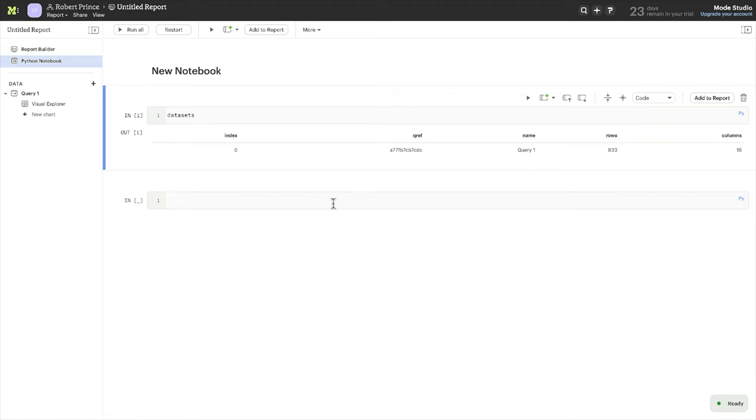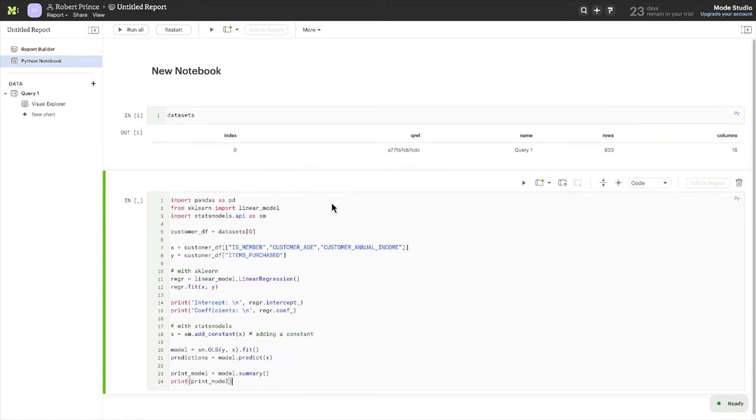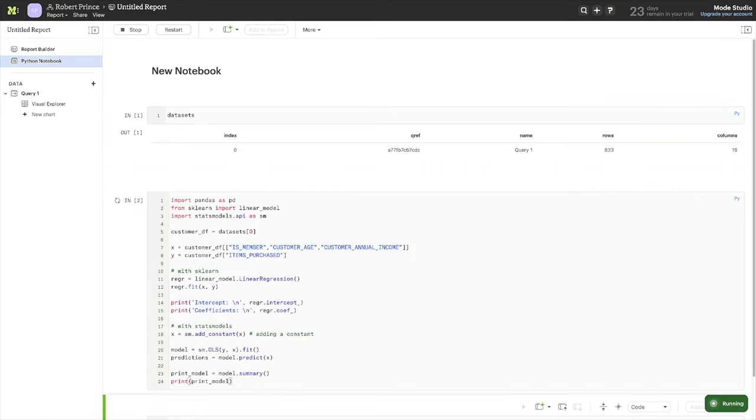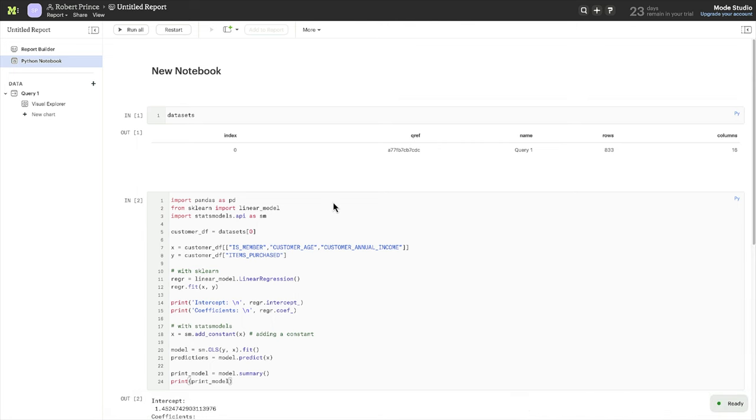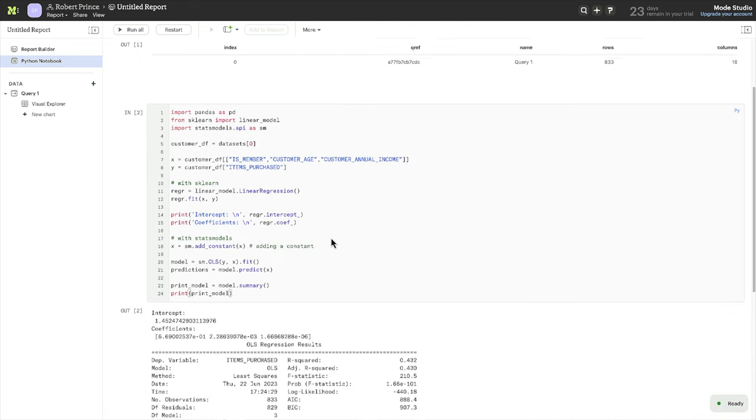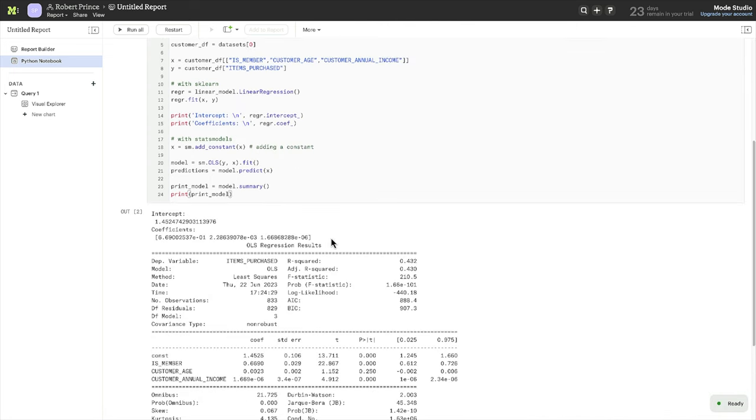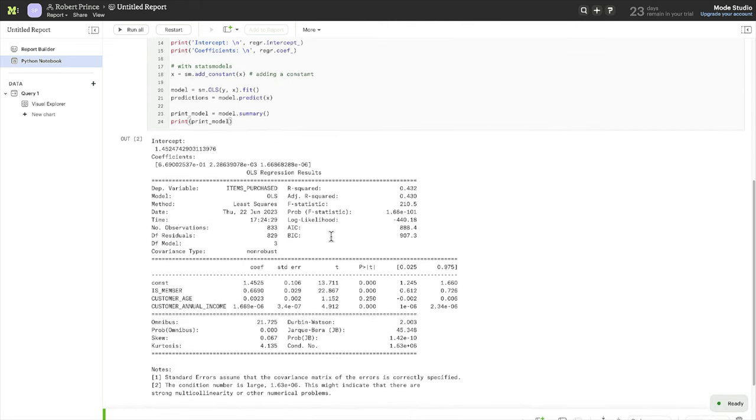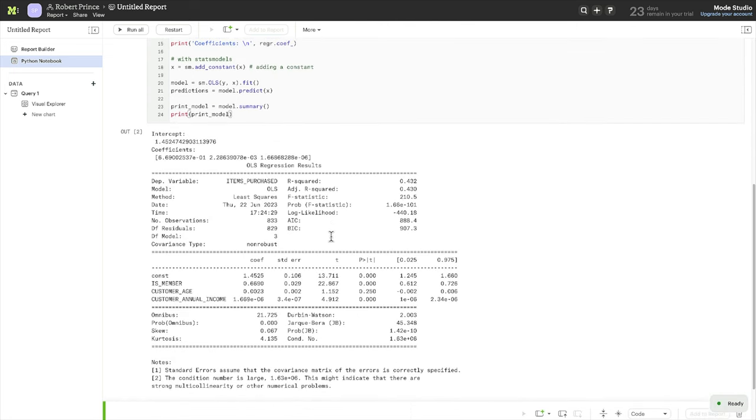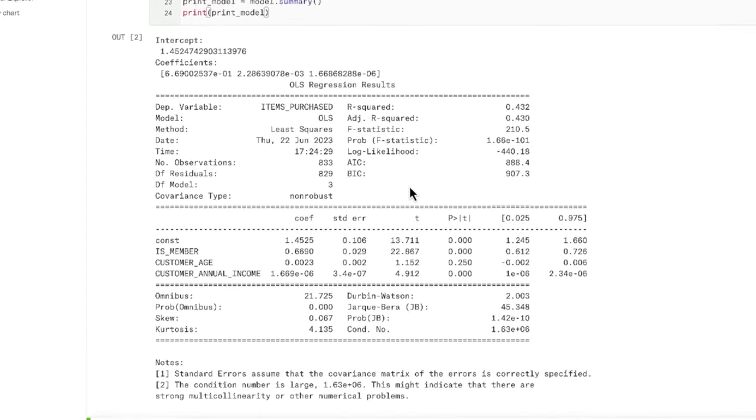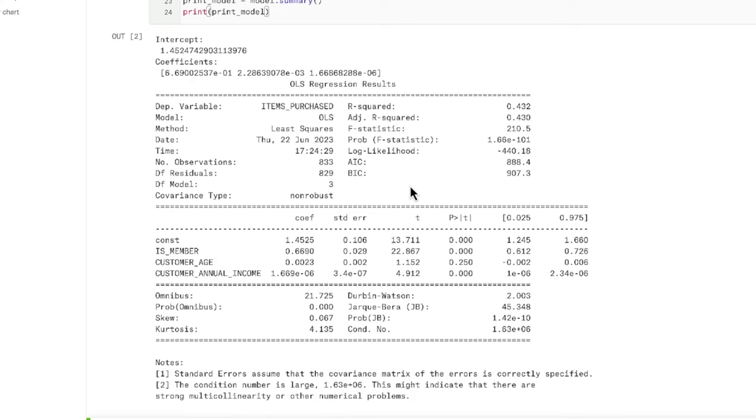Let's start by running a regression across a number of customer attributes, such as age, income, and member status. Yep, it looks like these attributes all have some relationship with the number of items that each customer buys. In fact, the relationship with member status is particularly strong.